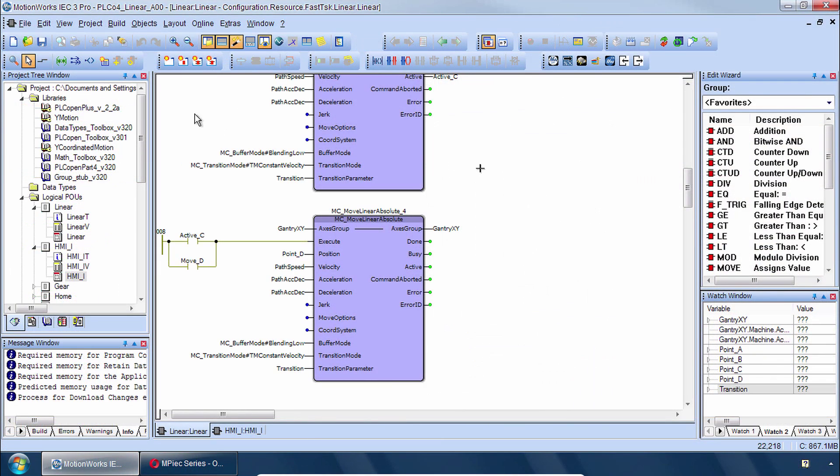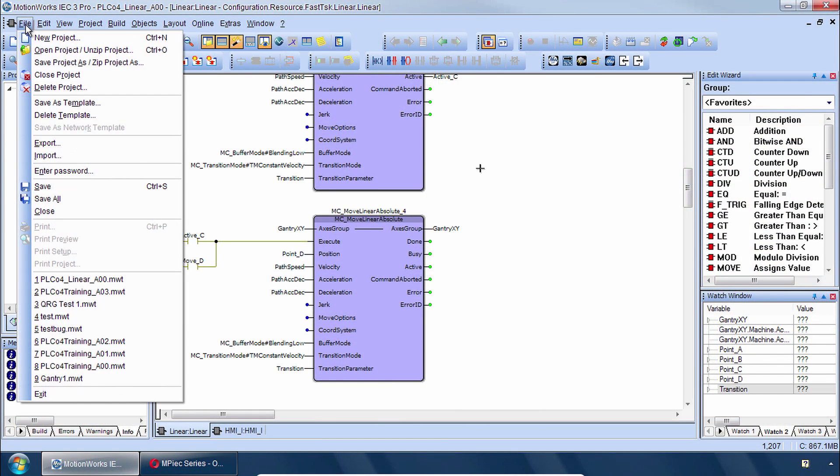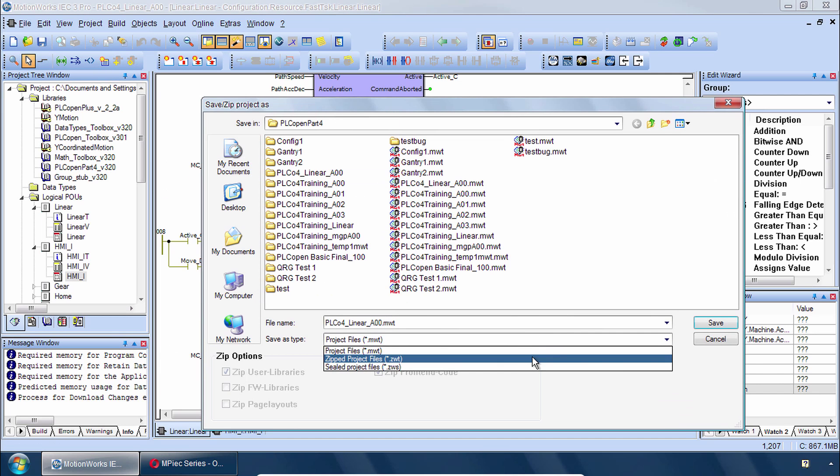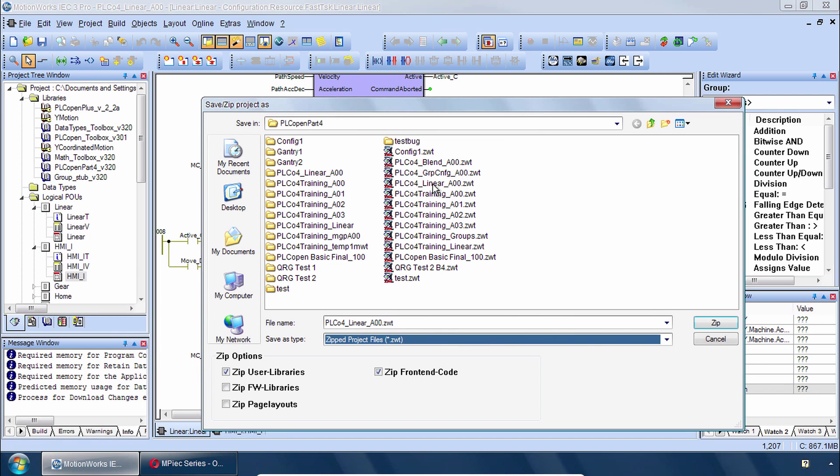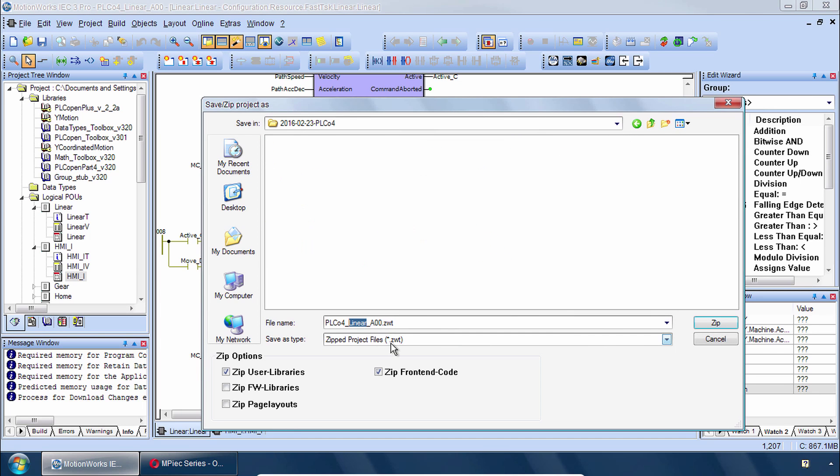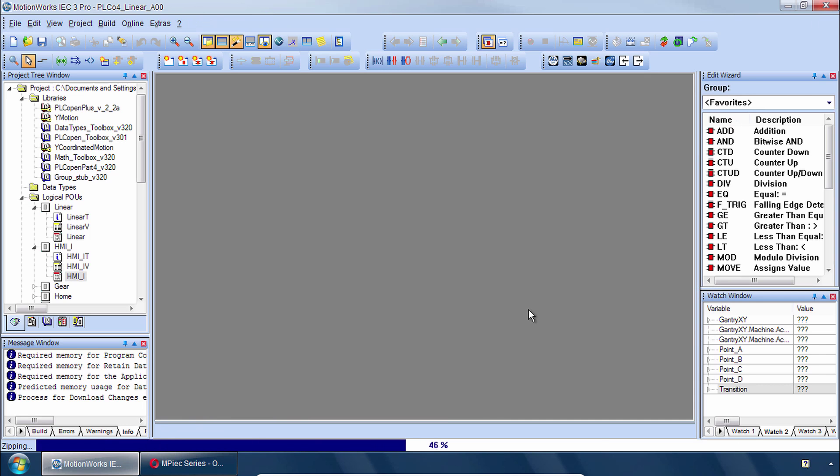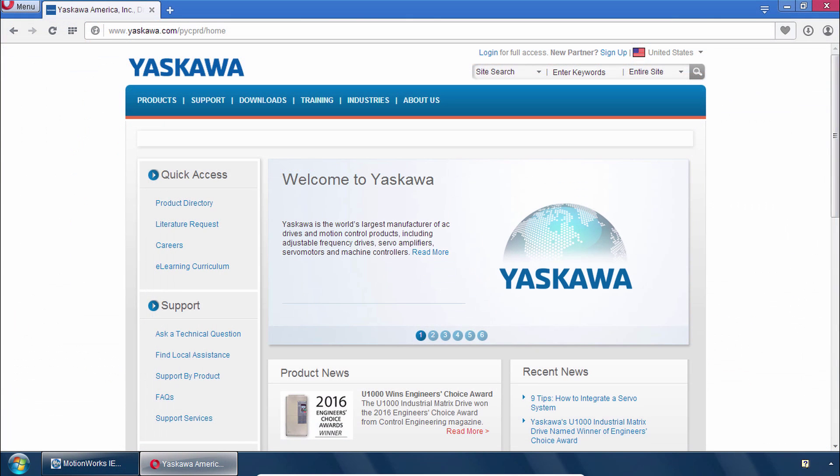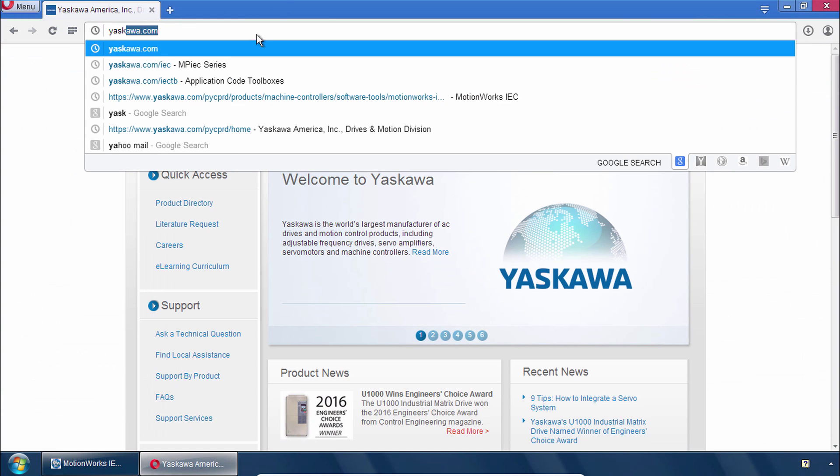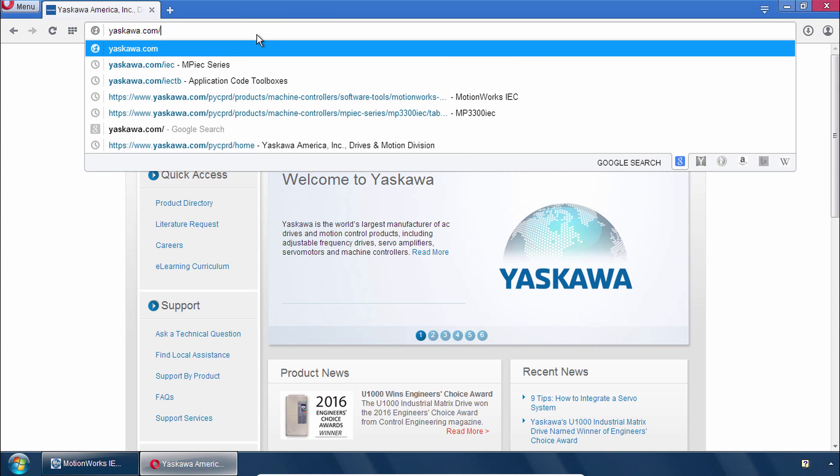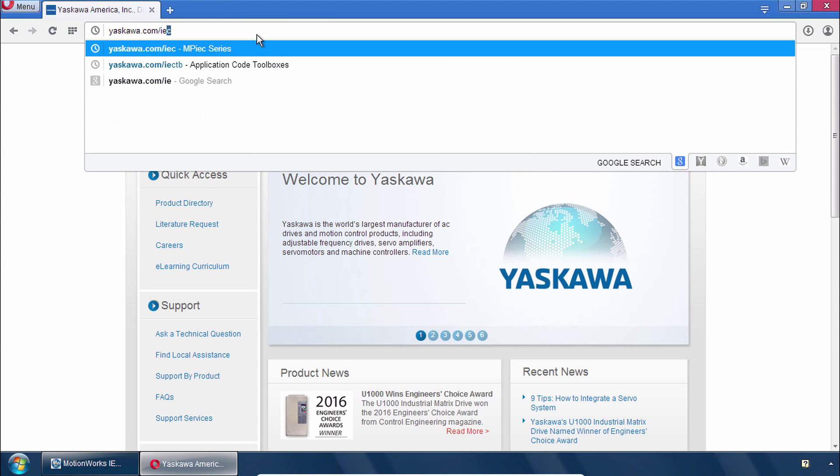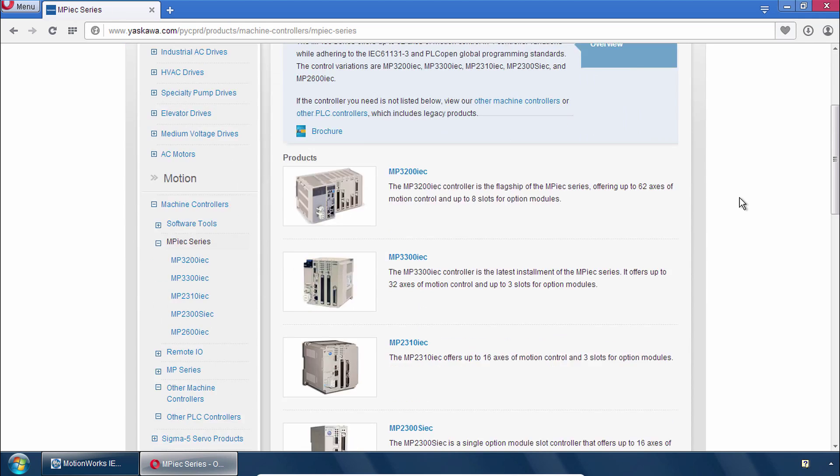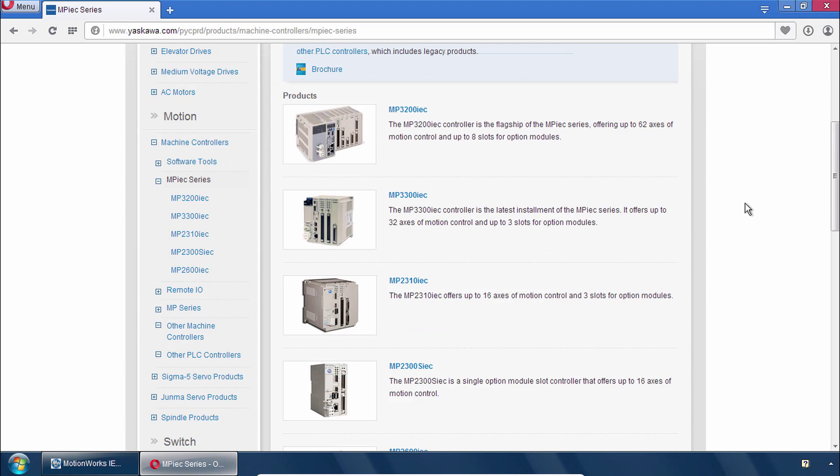So that's it for the blended move example. We'll finish this off by zipping off a project, saving it as type zipped project, and I'll call it PLC04 blend. Zip it off. Thank you for watching this video. And remember yaskawa.com slash IEC as a starting point for anything related to MotionWorks IEC and the MPIEC controllers.